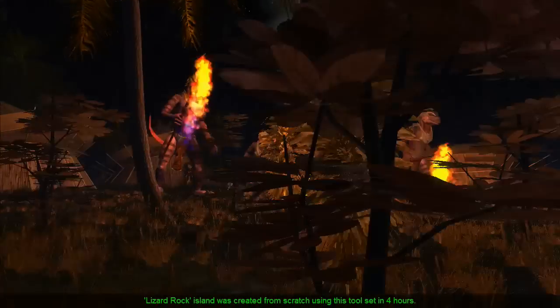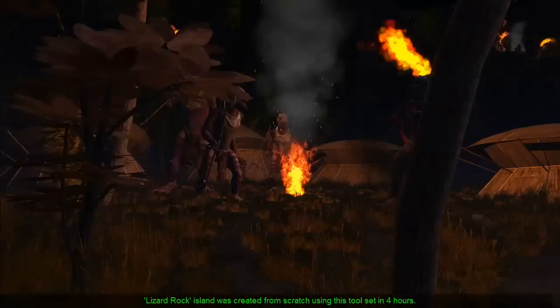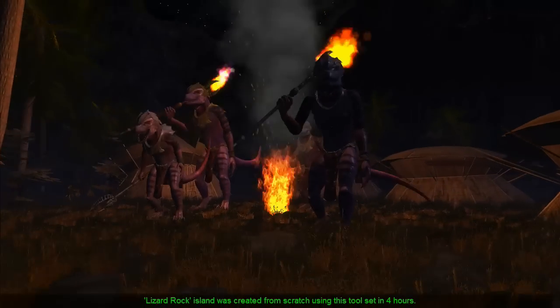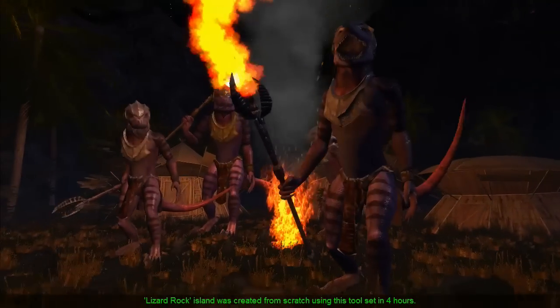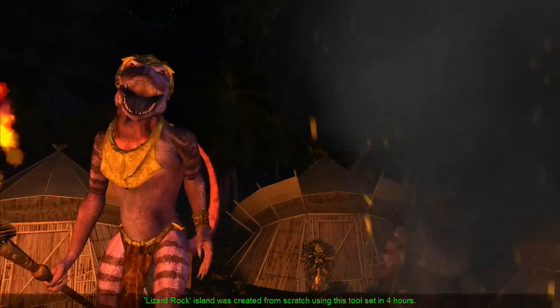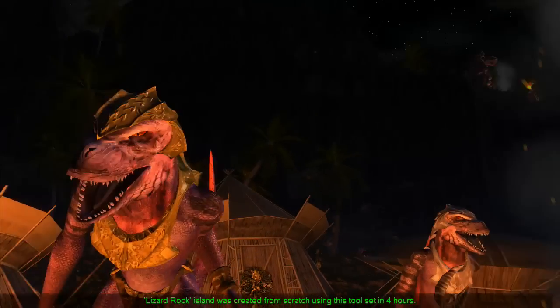What you are seeing now is a short preview of the Lizard Rock Island, which was created from scratch using this tool set with just a few hours of work.